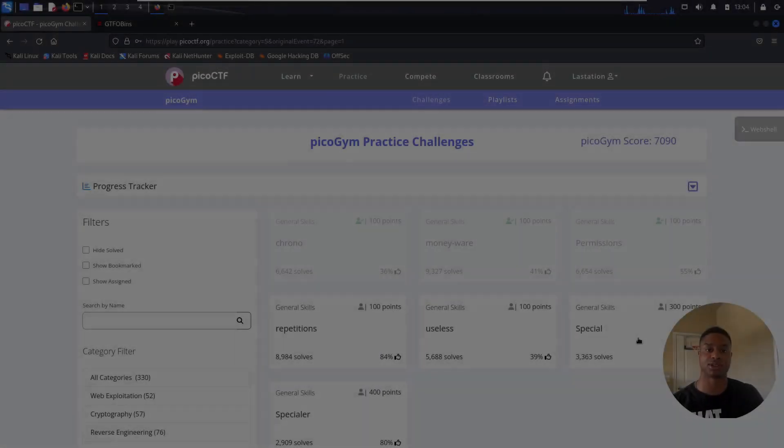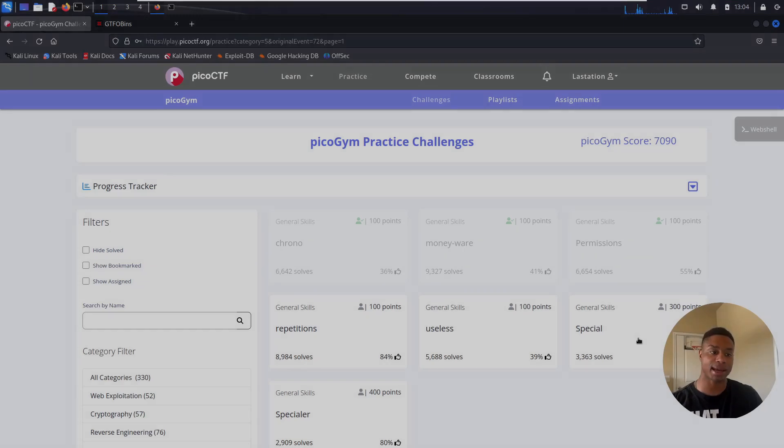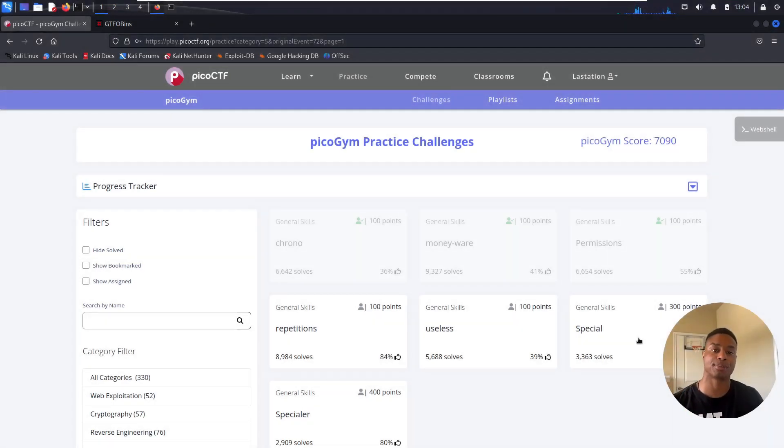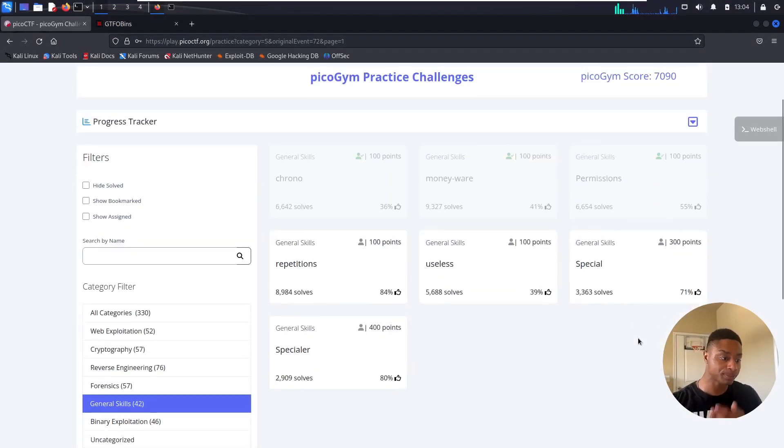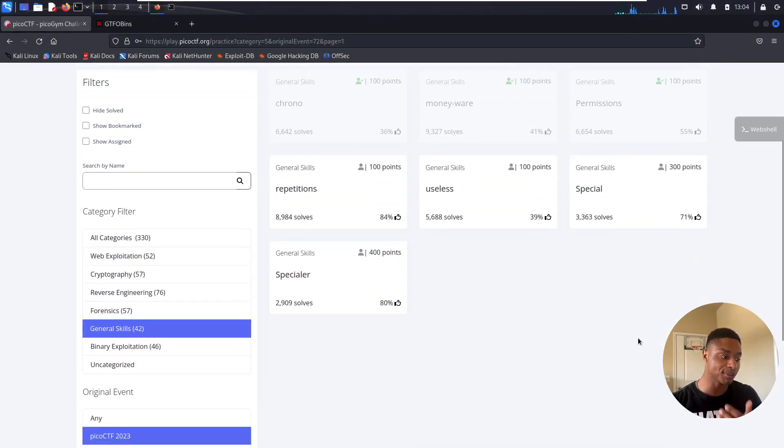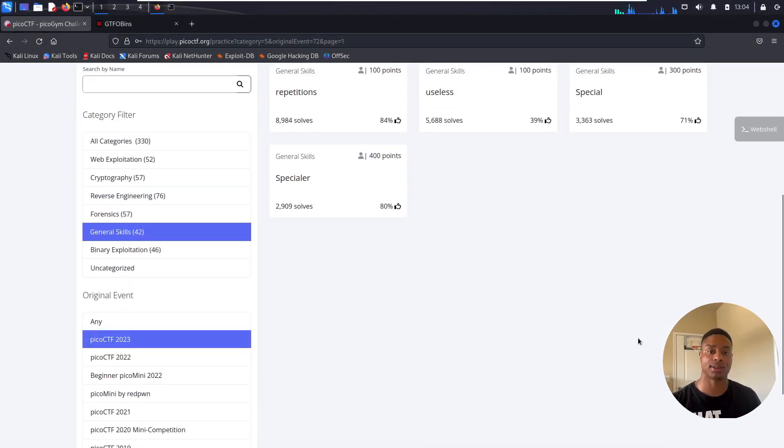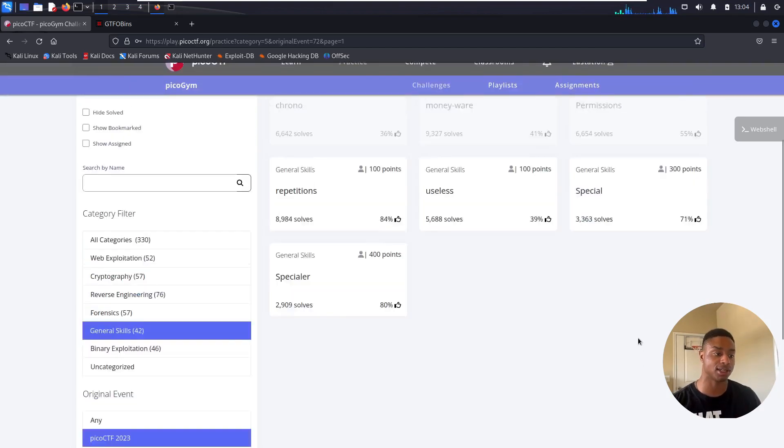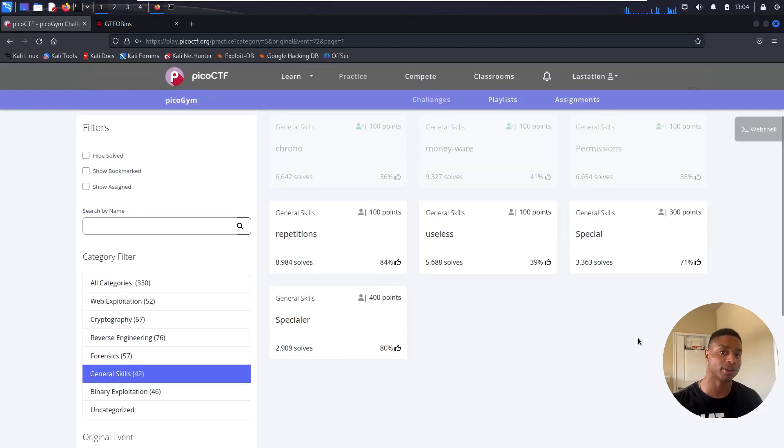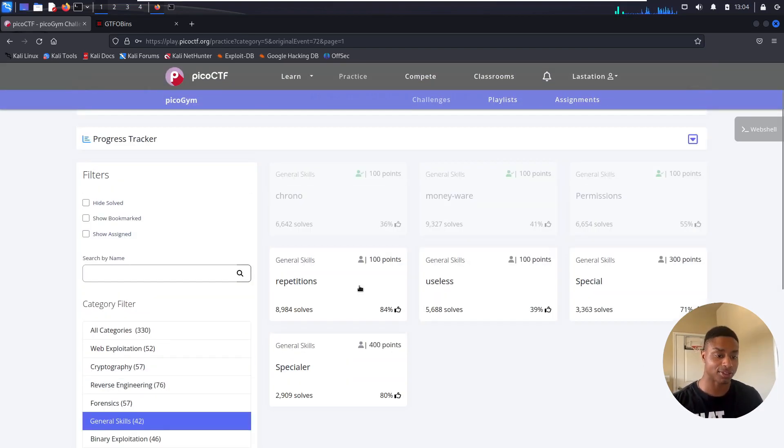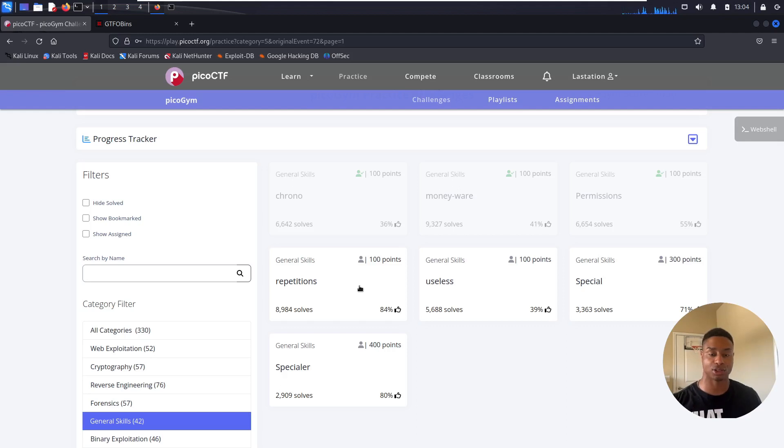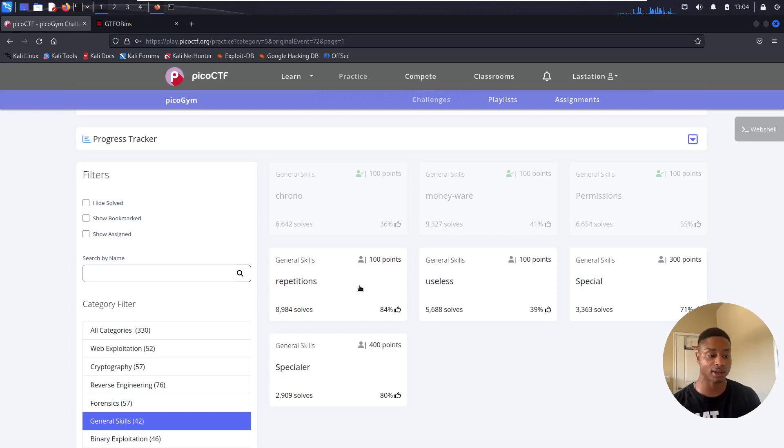Hey, what's up everyone? Jason Trilly here back with more PicoCTF challenges. Unsurprisingly, I'm still in the general skills section of PicoCTF 2023. I've said it before, I'll say it again. PicoCTF is a great resource for anyone interested in getting into cybersecurity or Capture the Flag events.